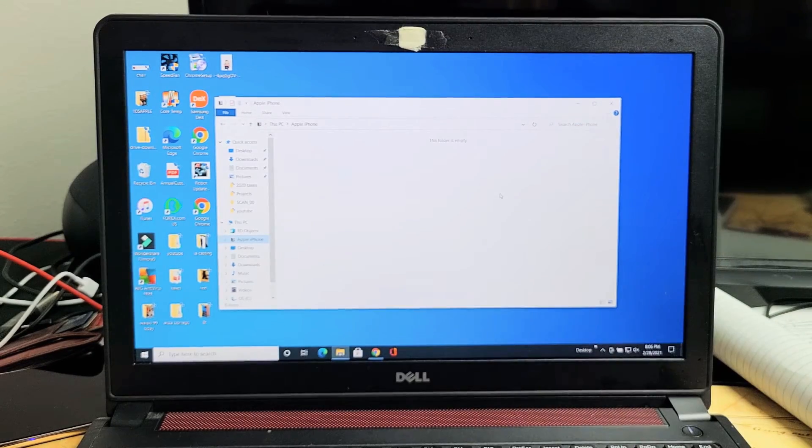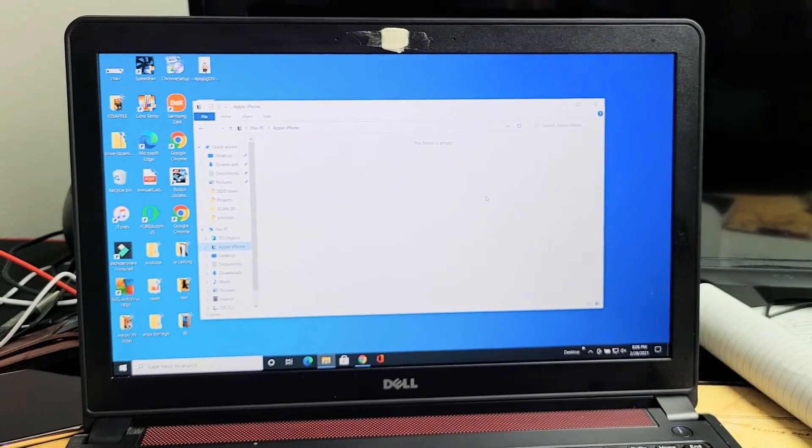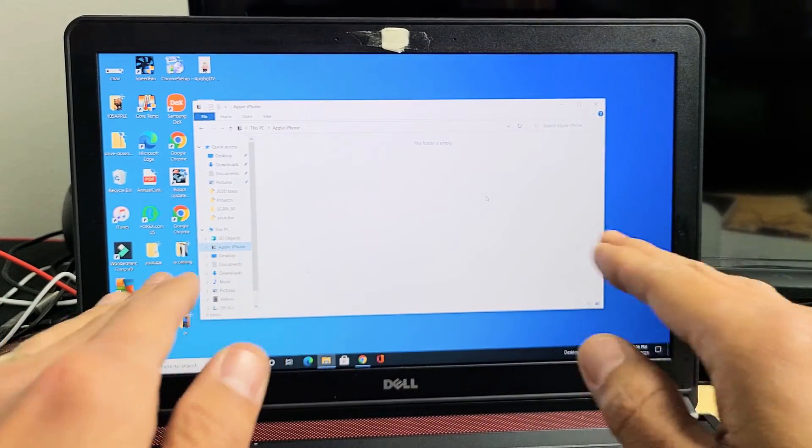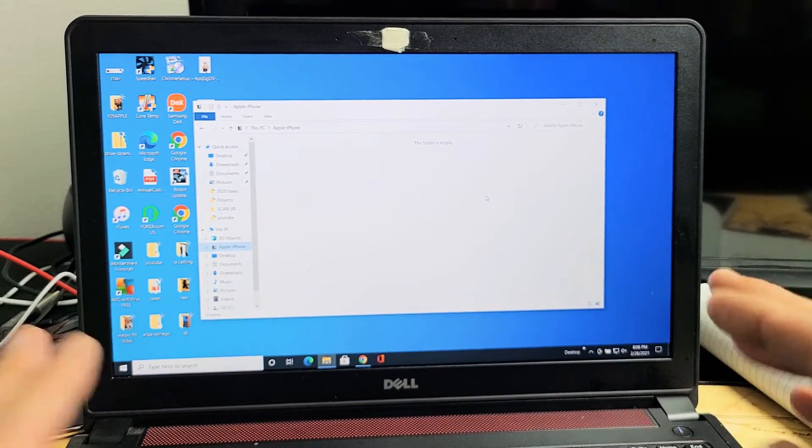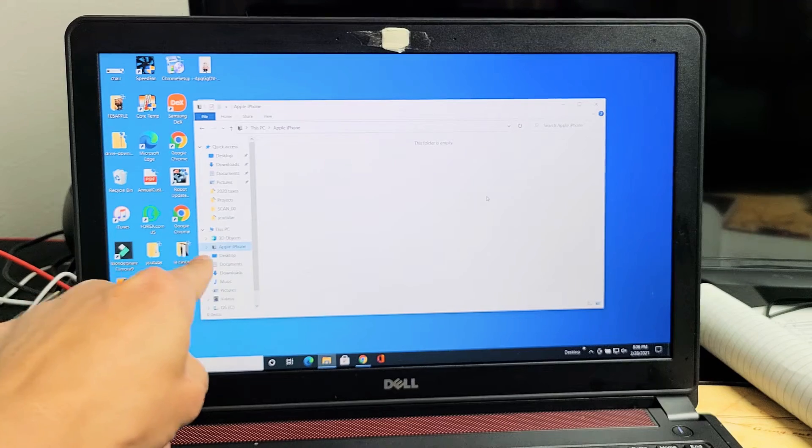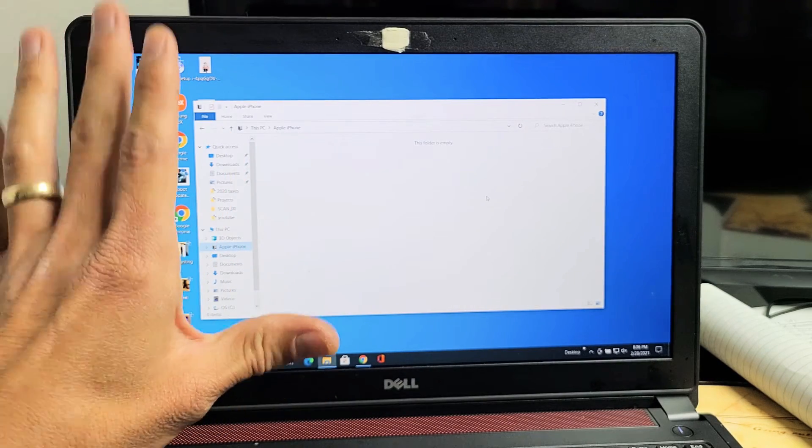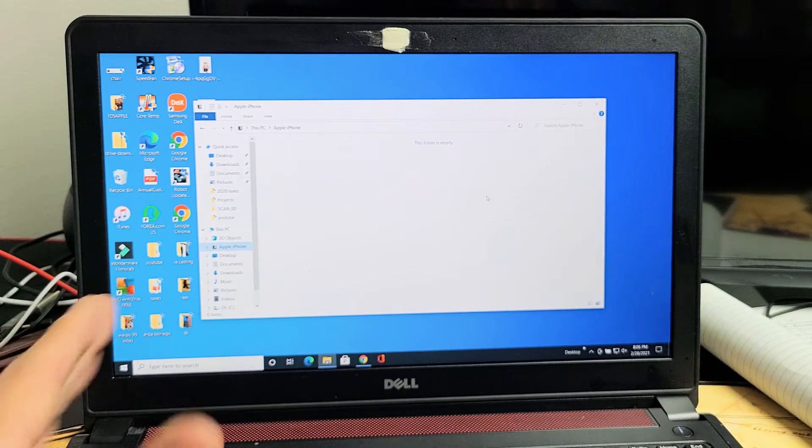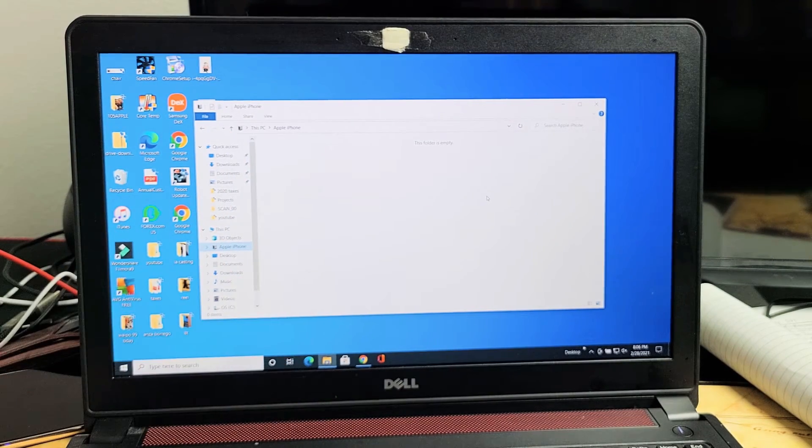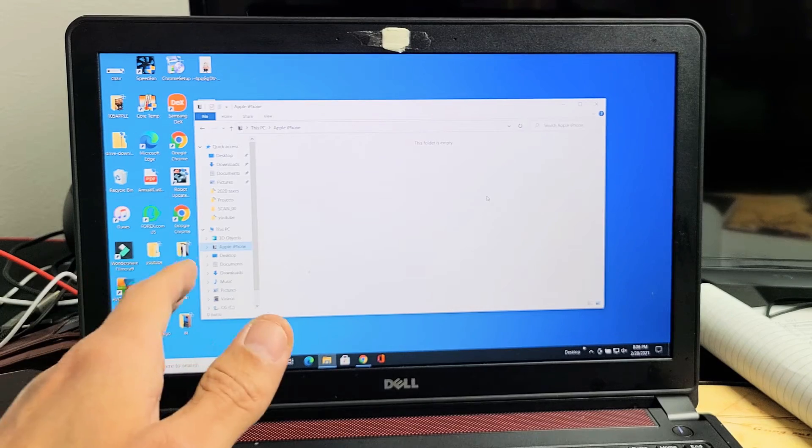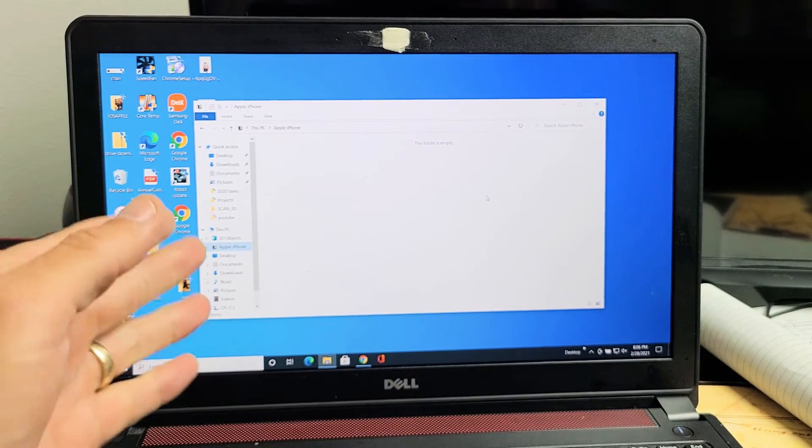And now, so it should have popped up but it doesn't. And it says this folder is still empty. Now I know it says Apple iPhone. So all I got to do is wait. You might have to wait 10 seconds, 30 seconds, 1 minute...